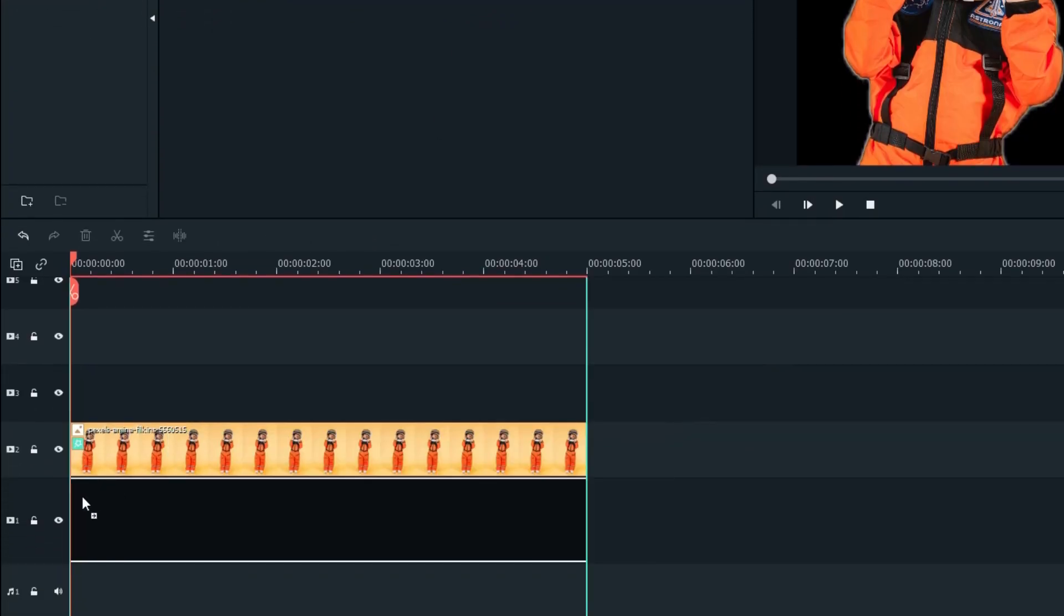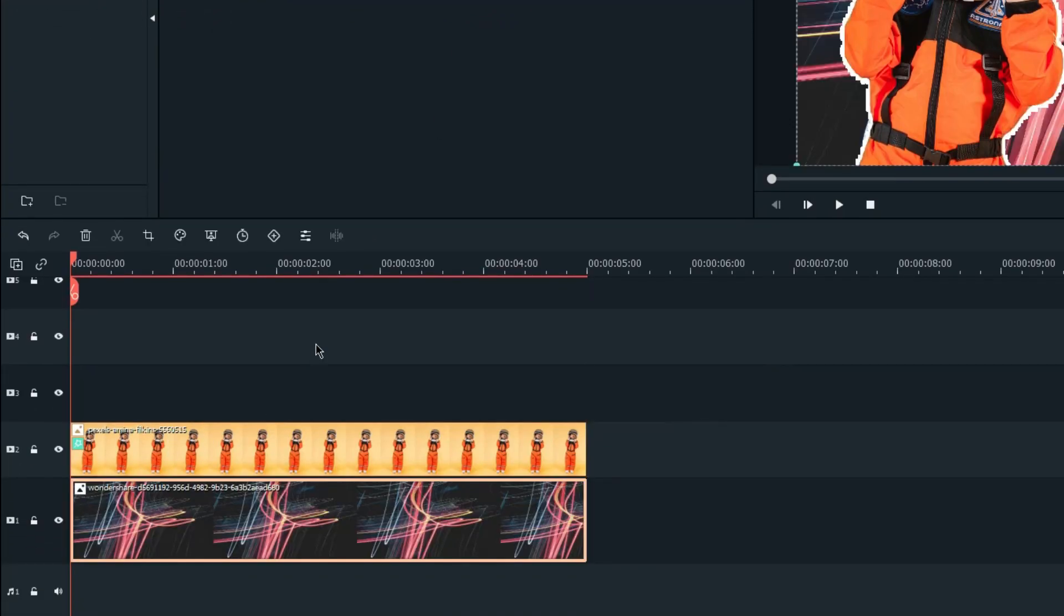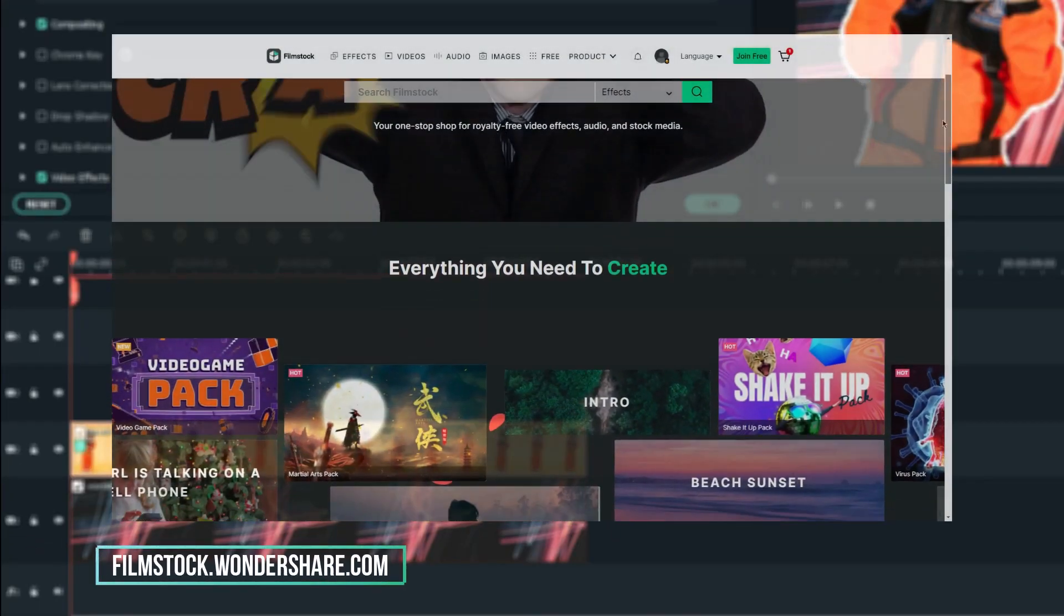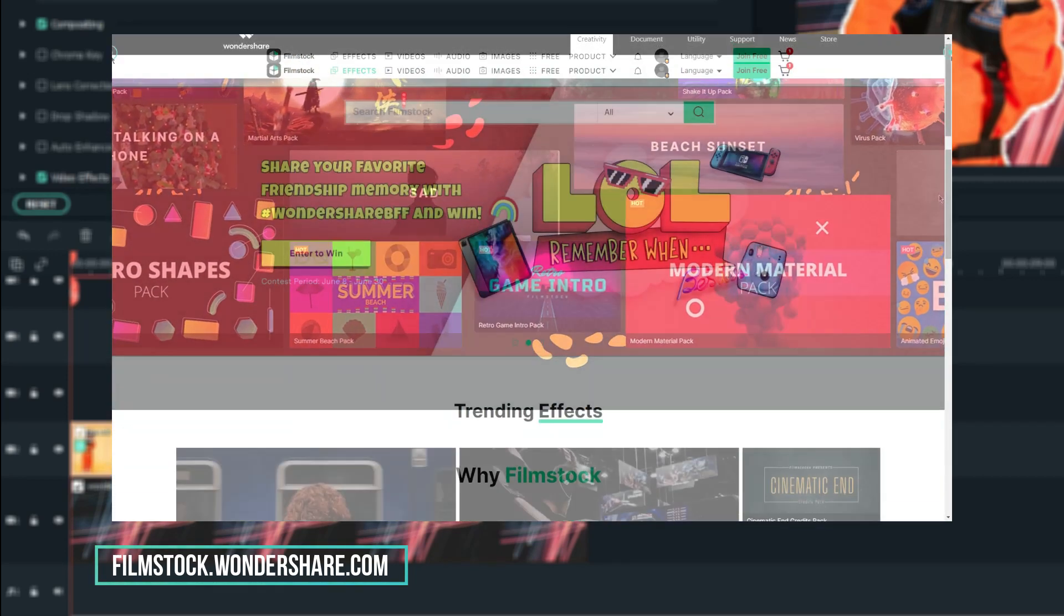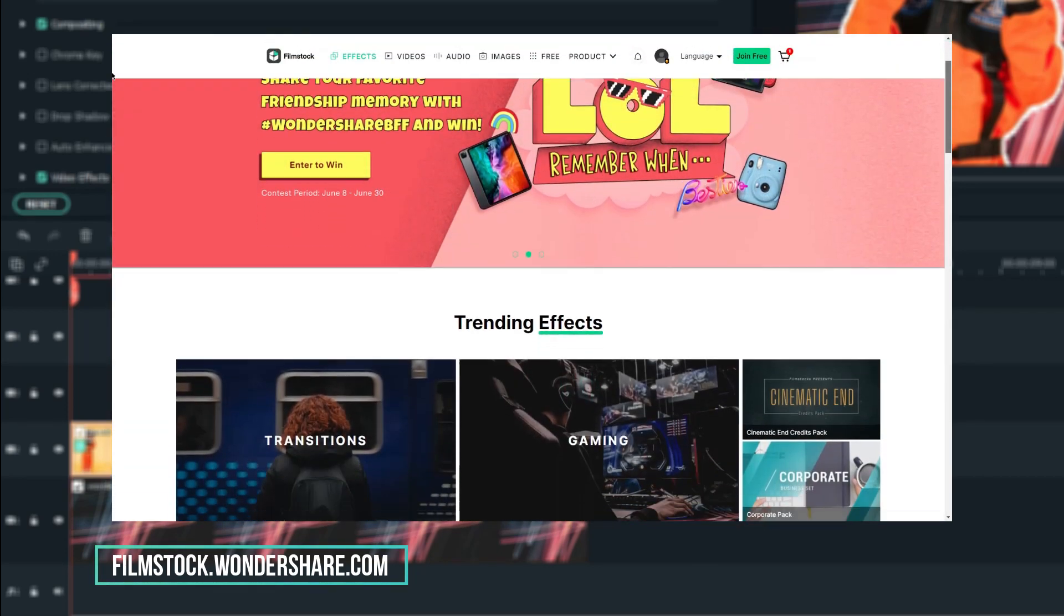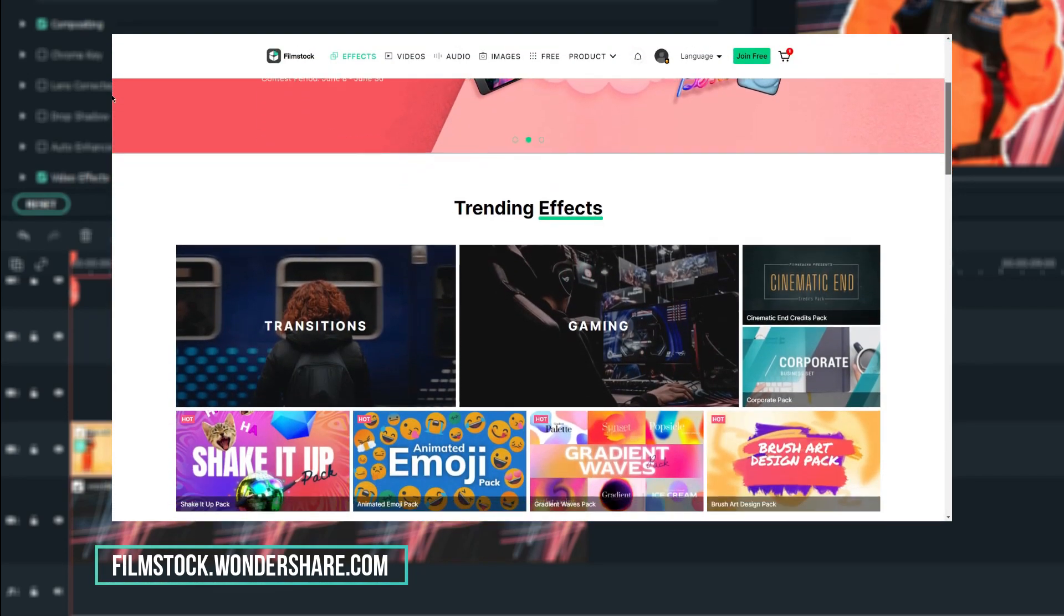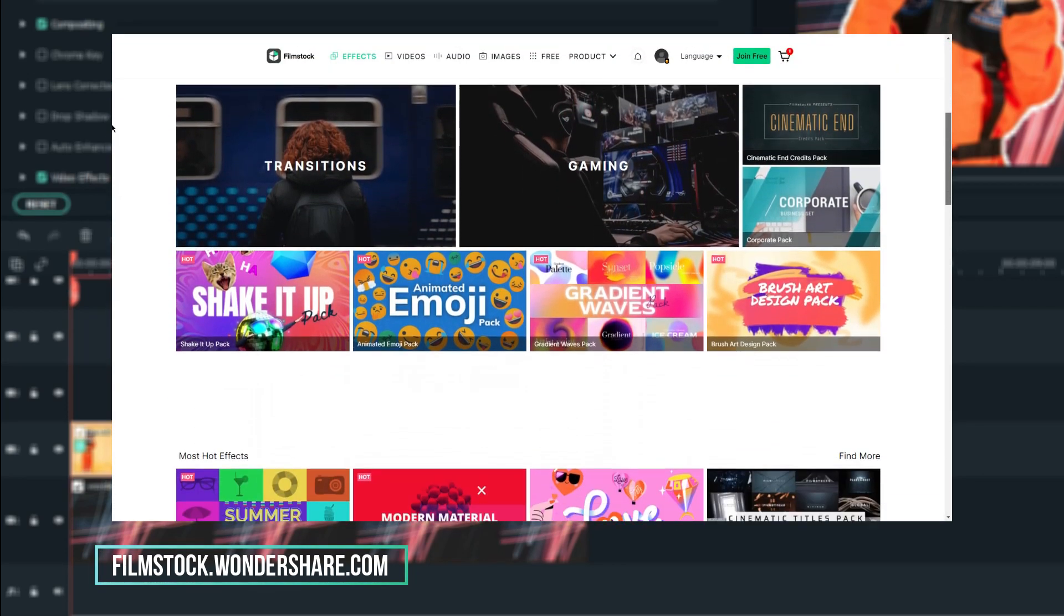Next, let's drag our background into the timeline. I got this background image from Filmstocks where you can get stock photos, video, as well as audio.